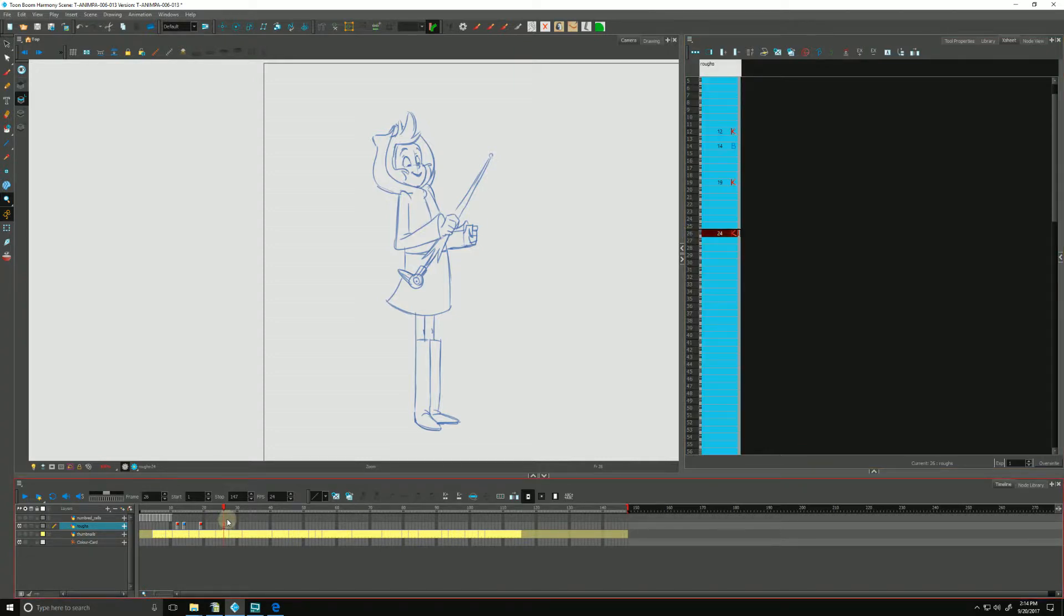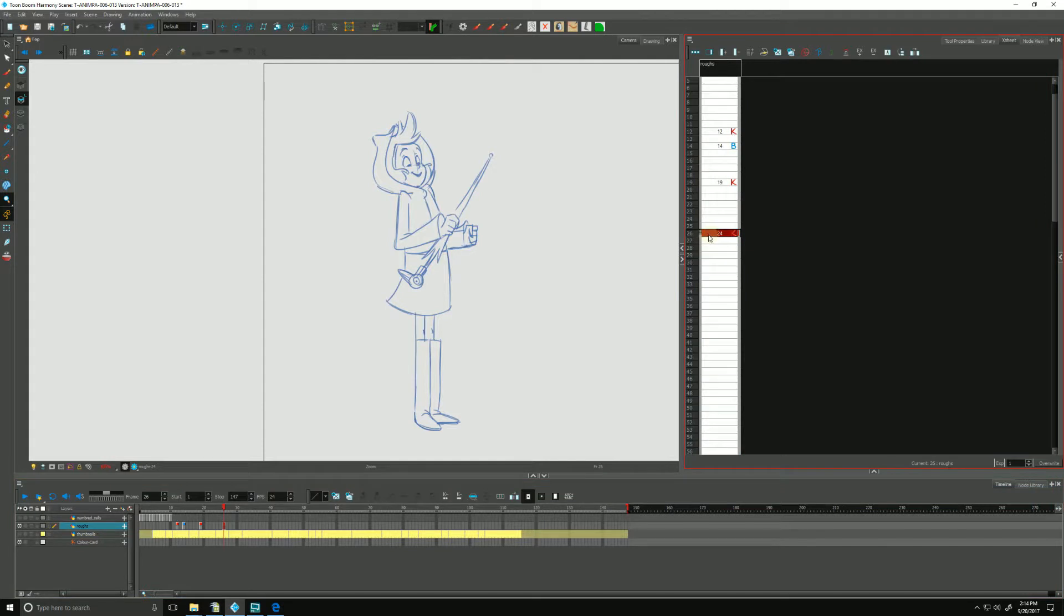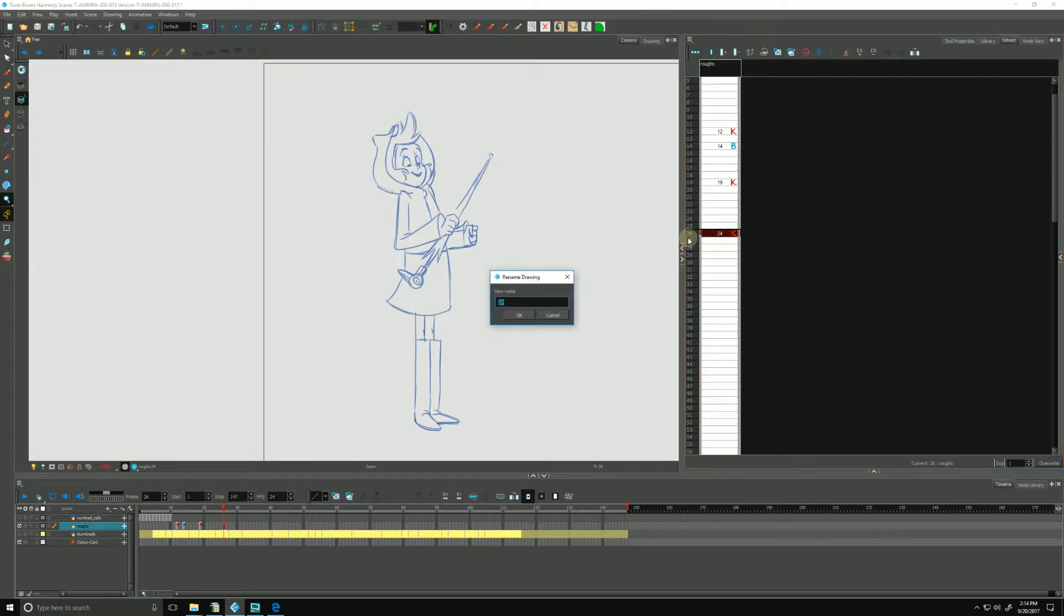We do that by renaming it. We can just click on the cell in either the timeline or in the X sheet, hit Ctrl Shift D to pull up the rename dialog box, and we can rename it. In this case, I'll call it 26.